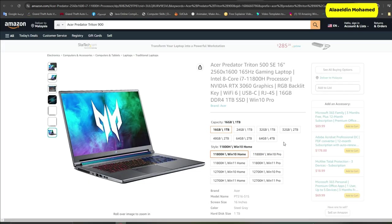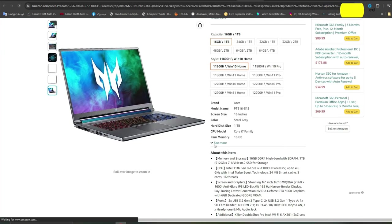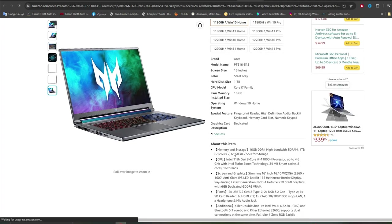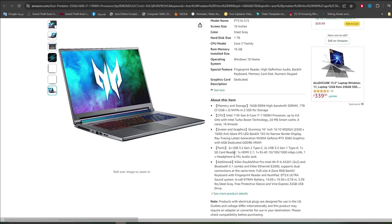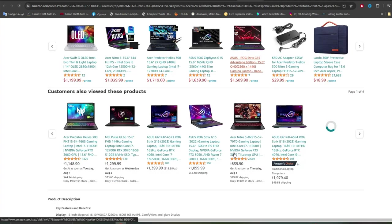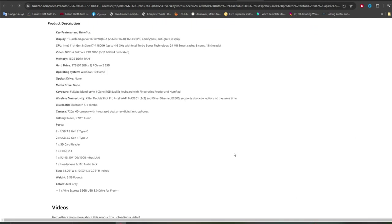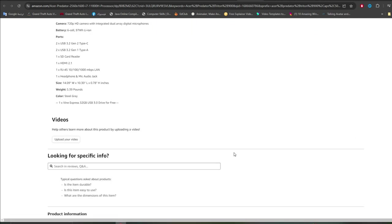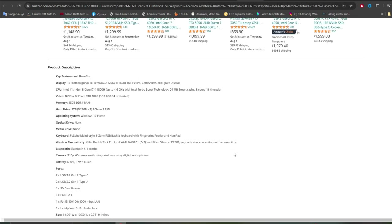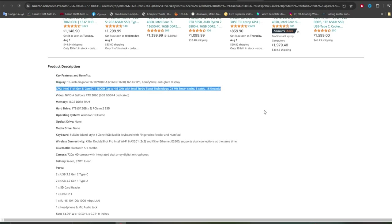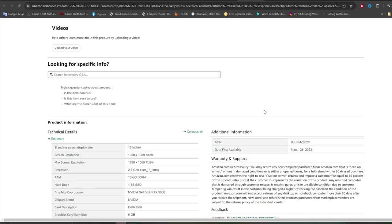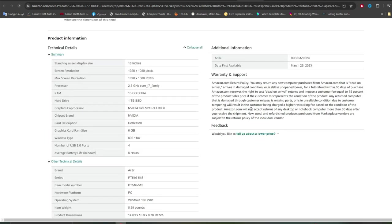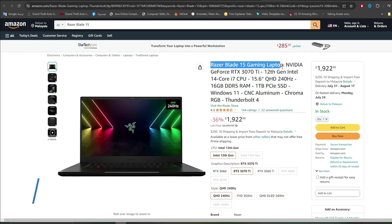Specifications: Device Acer Predator Triton 900, Operating System Windows 11 Pro, CPU Intel Core i7-9750H 6 Core Processor, RAM 32GB DDR4, Storage 1TB SSD, Display 17.3-inch 4K IPS Touchscreen Display, GPU NVIDIA GeForce RTX 2080 Graphics Card, Weight 9.04lbs, Battery 72Wh.